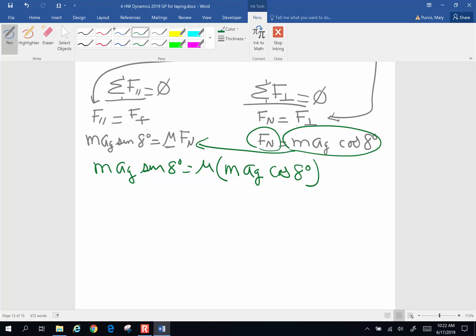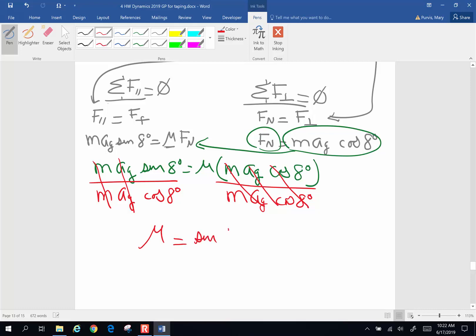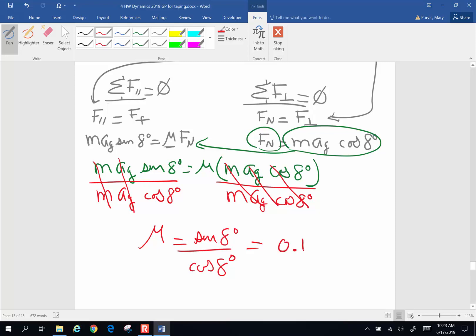To solve for mu, divide both sides by mass times g times cosine of 8 degrees. Mass and g cancel on both sides, leaving mu equals sine of 8 degrees divided by cosine of 8 degrees. Picking up the calculator: sine of 8 degrees divided by cosine of 8 degrees gives a coefficient of kinetic friction of 0.141.